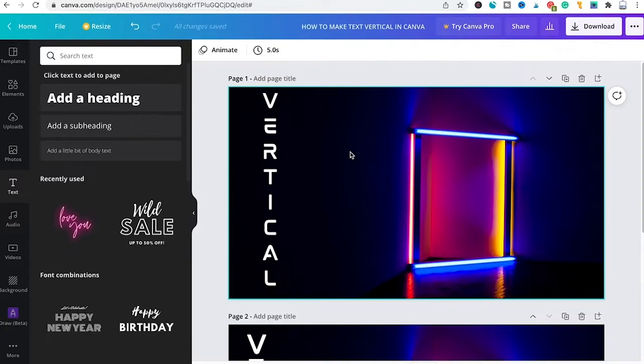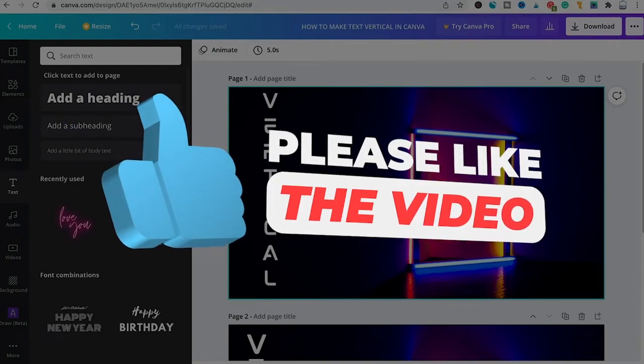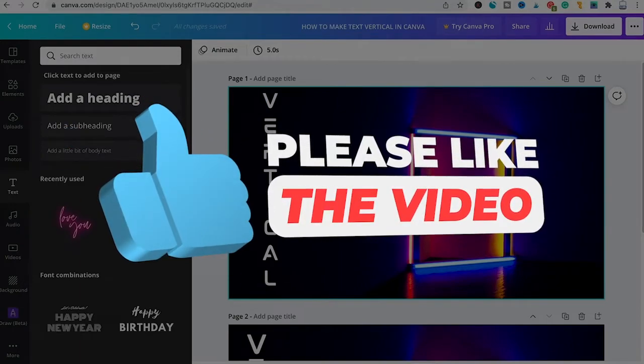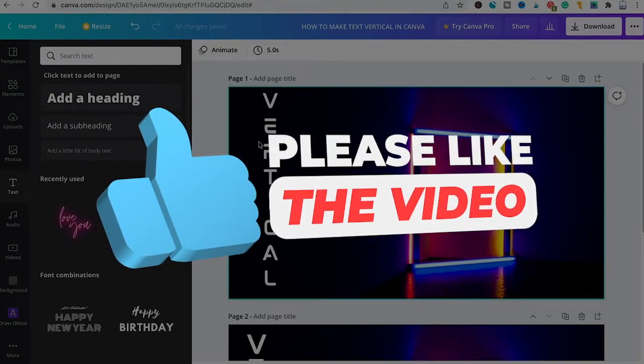And as you can see we now have a really nice looking vertical text. You can obviously use this method with all kinds of fonts that you find here in Canva.